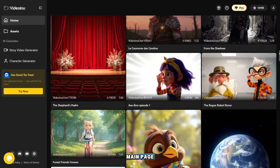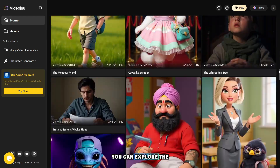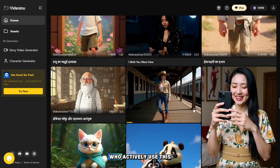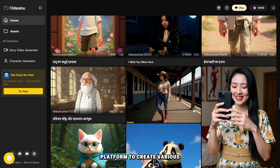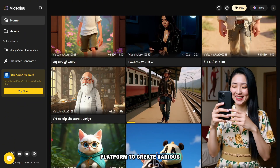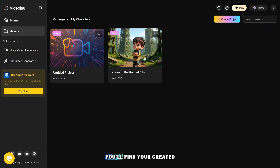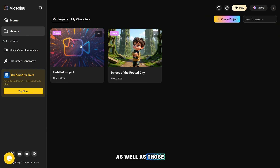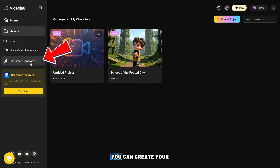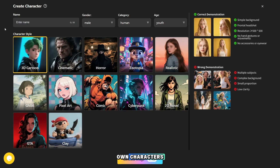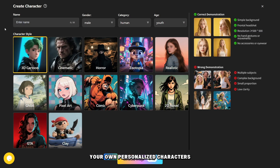On the main page, you can explore the creative works of other users who actively use this platform to create various AI videos. In the assets section, you'll find your created works, as well as those that are still in progress. In the character generator, you can create your own characters if you don't want to rely entirely on automation, and prefer to use your own personalized characters in your videos.